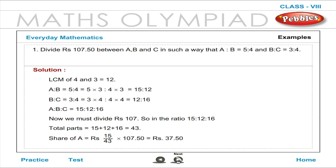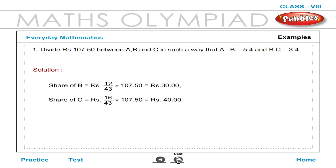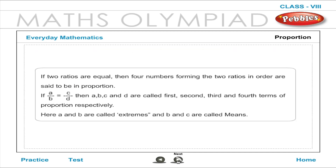Share of A is equal to Rupees 15 by 43 into 107.50 is equal to Rupees 37.50. Share of B is equal to Rupees 12 by 43 into 107.50 is equal to Rupees 30. Share of C is equal to Rupees 16 by 43 into 107.50 is equal to Rupees 40.